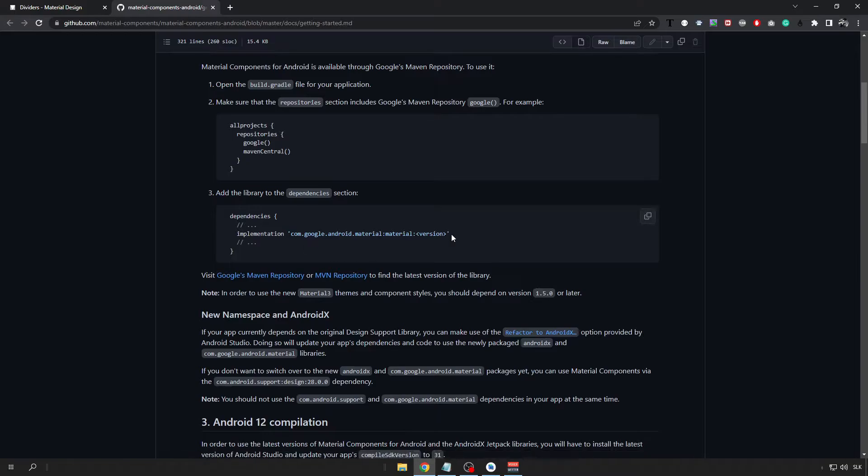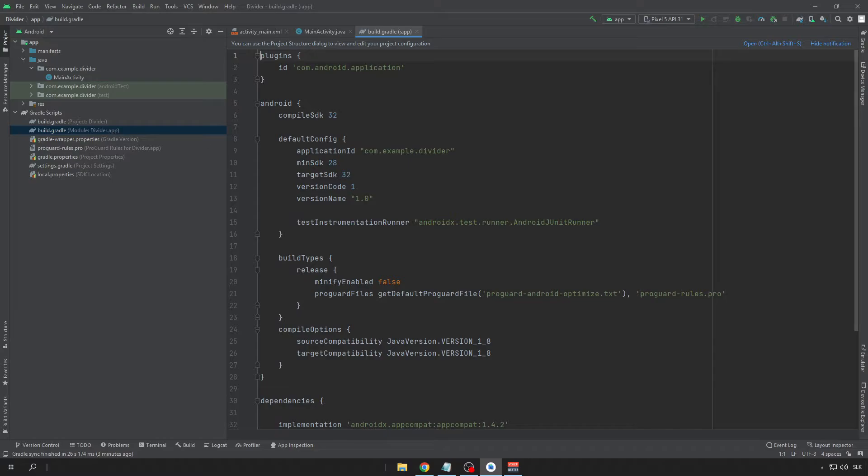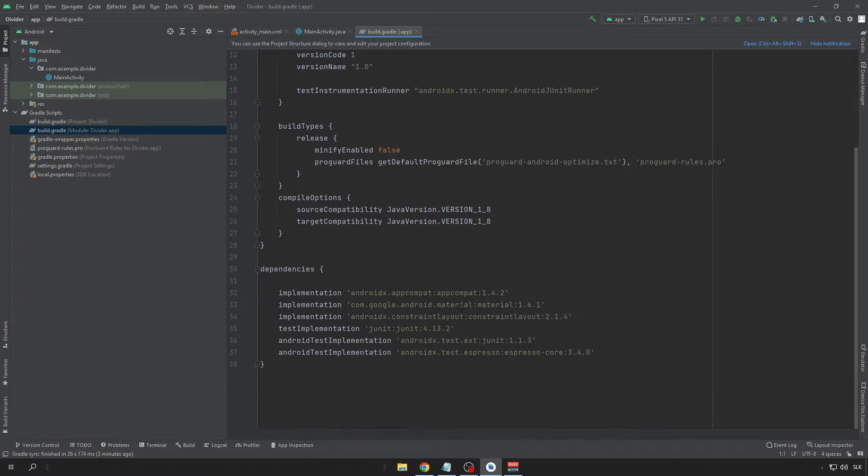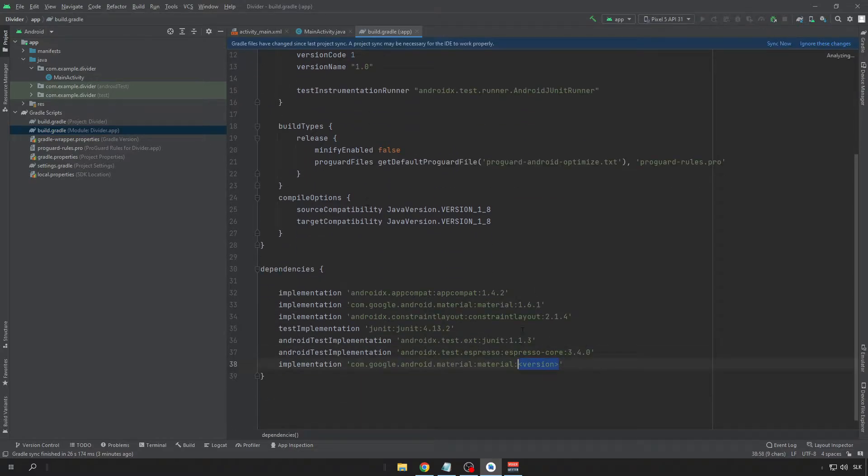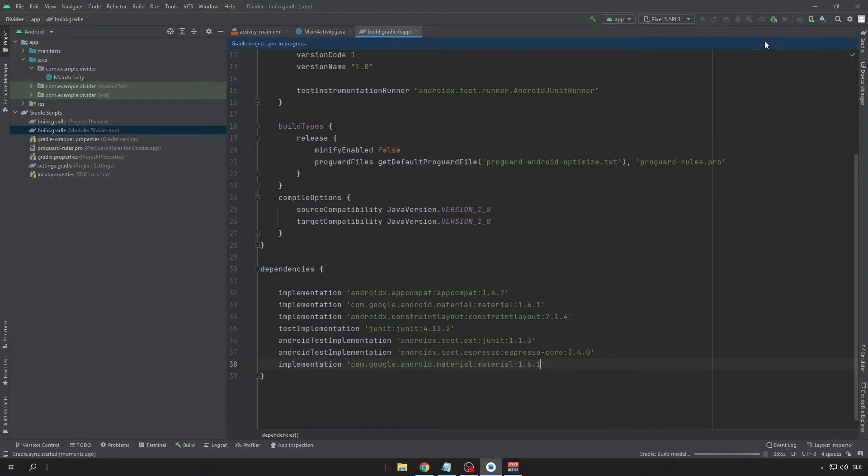Now copy this dependency and put it to your app into the Build Gradle file. Just paste it here and put the latest version there, for me it's 1.6.1 and click on the Sync Now button.